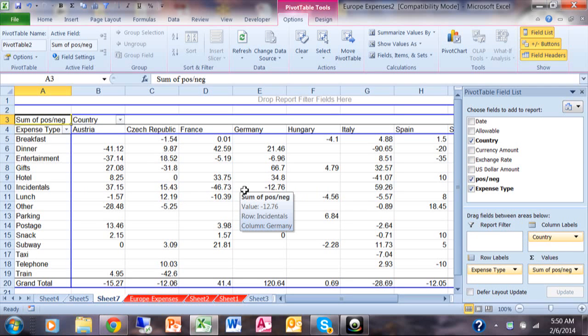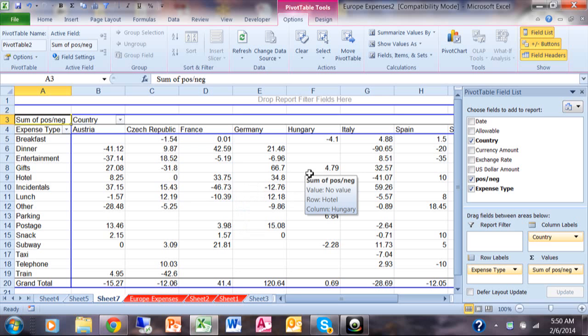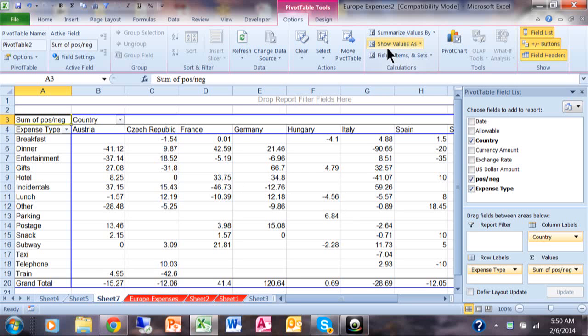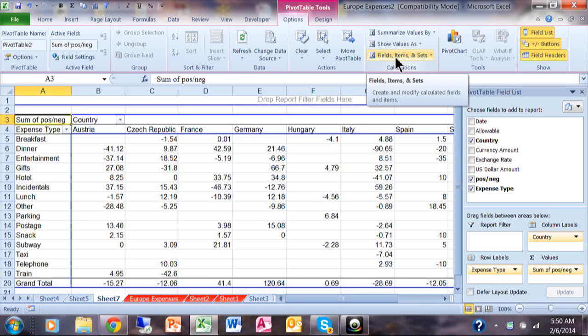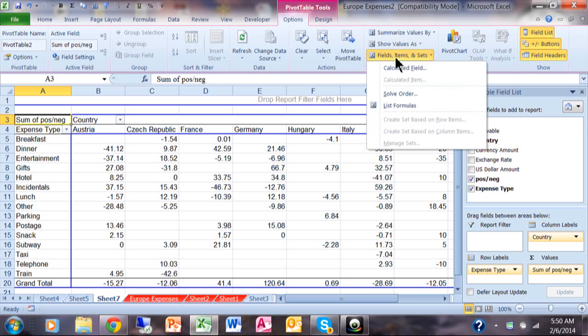Well, we want to take the absolute value of that. What you really do is you're going to make your own calculated field. I'm going to pick the options menu from the pivot table, and then I'll pick on Fields, Items, and Sets. I'll say Calculated Field.